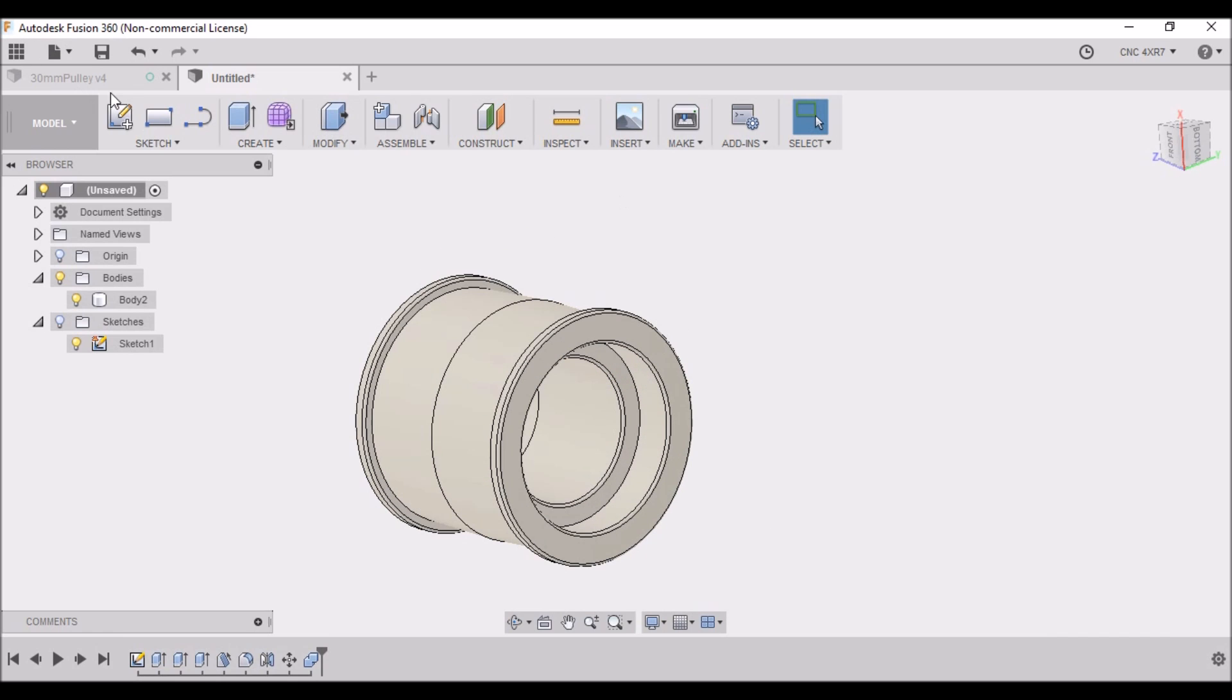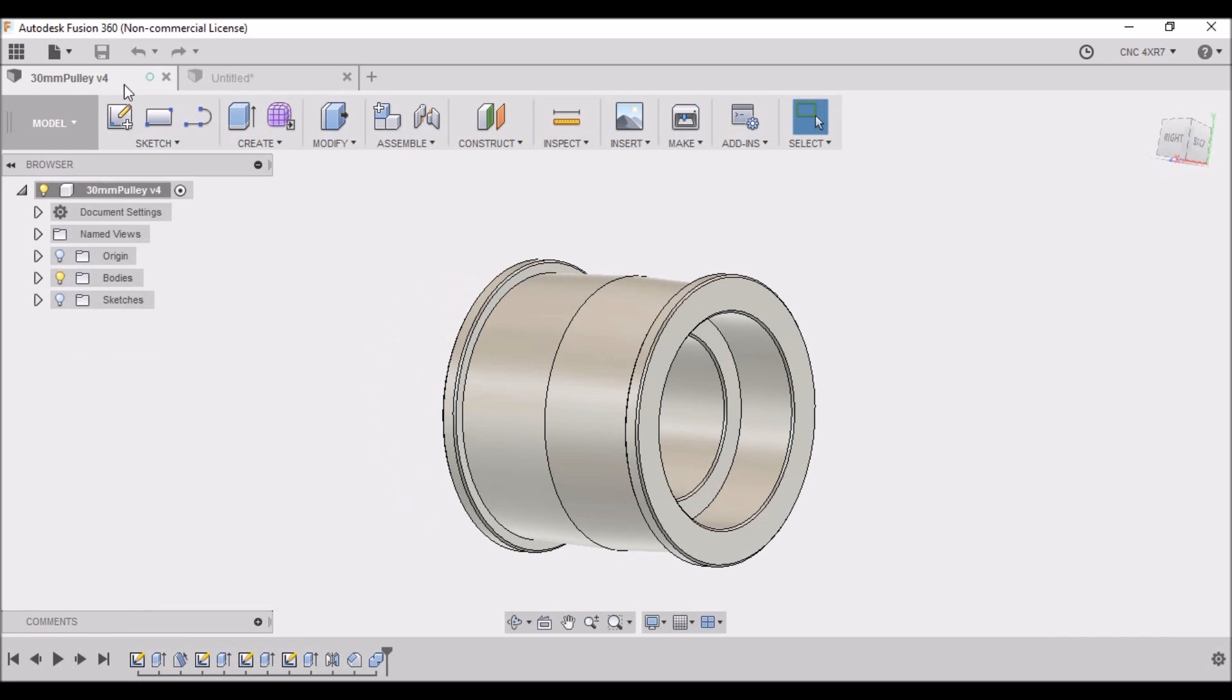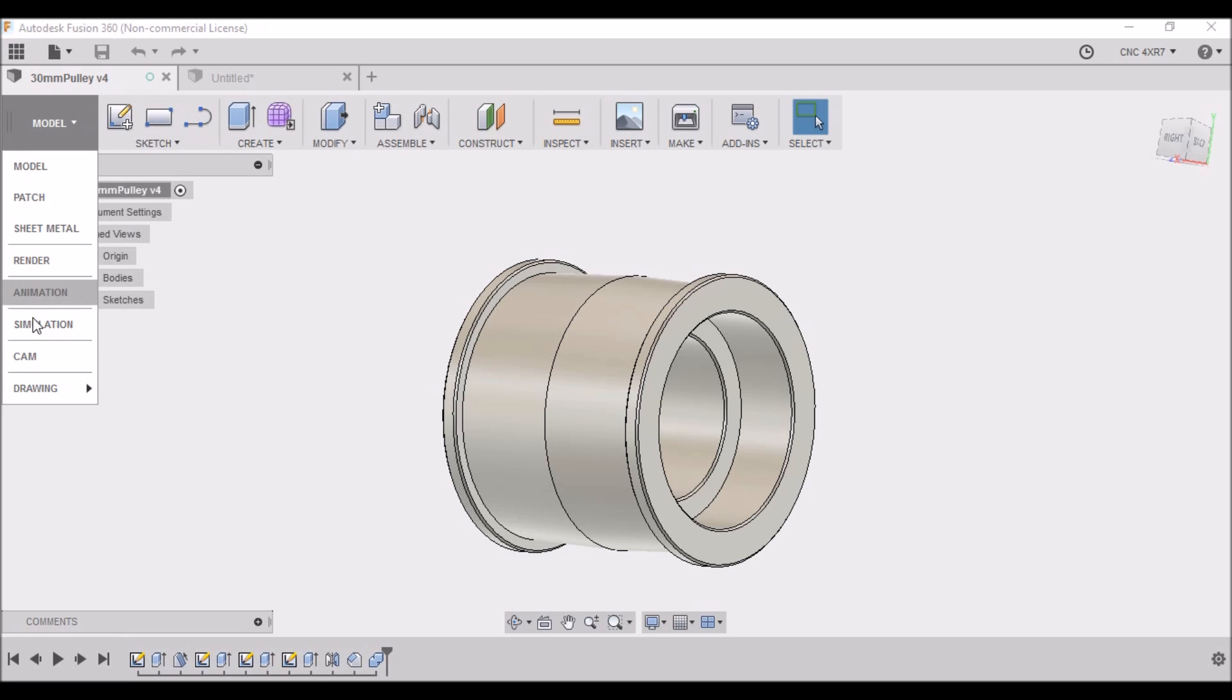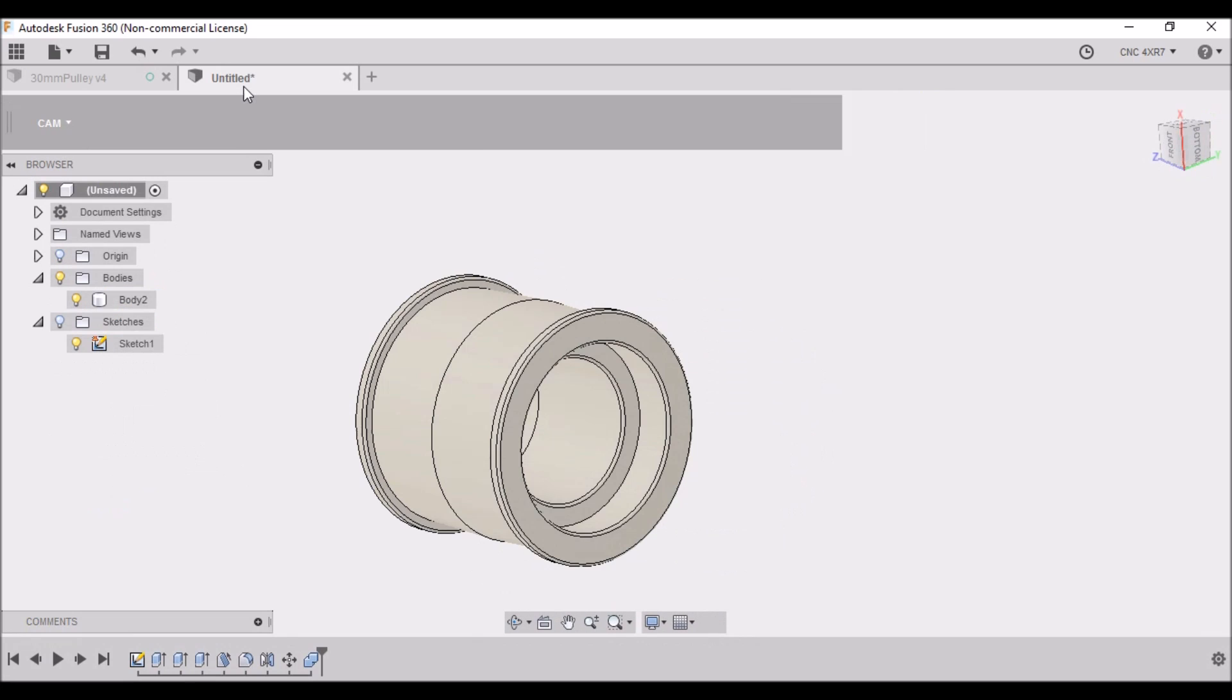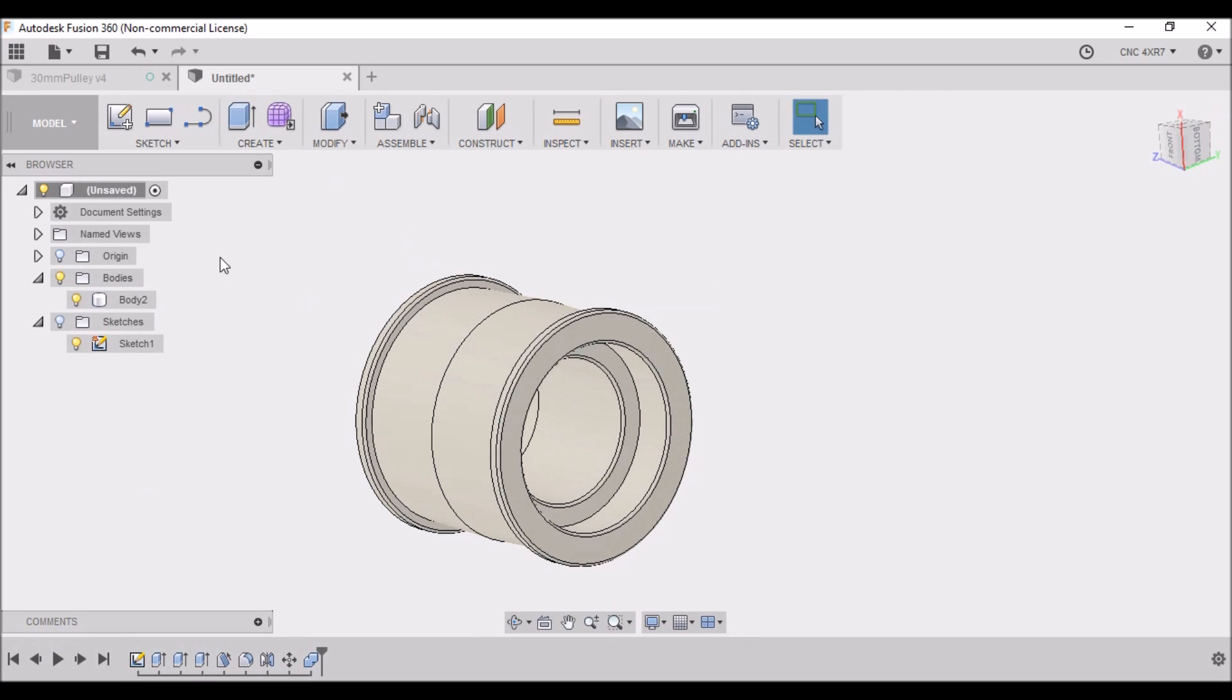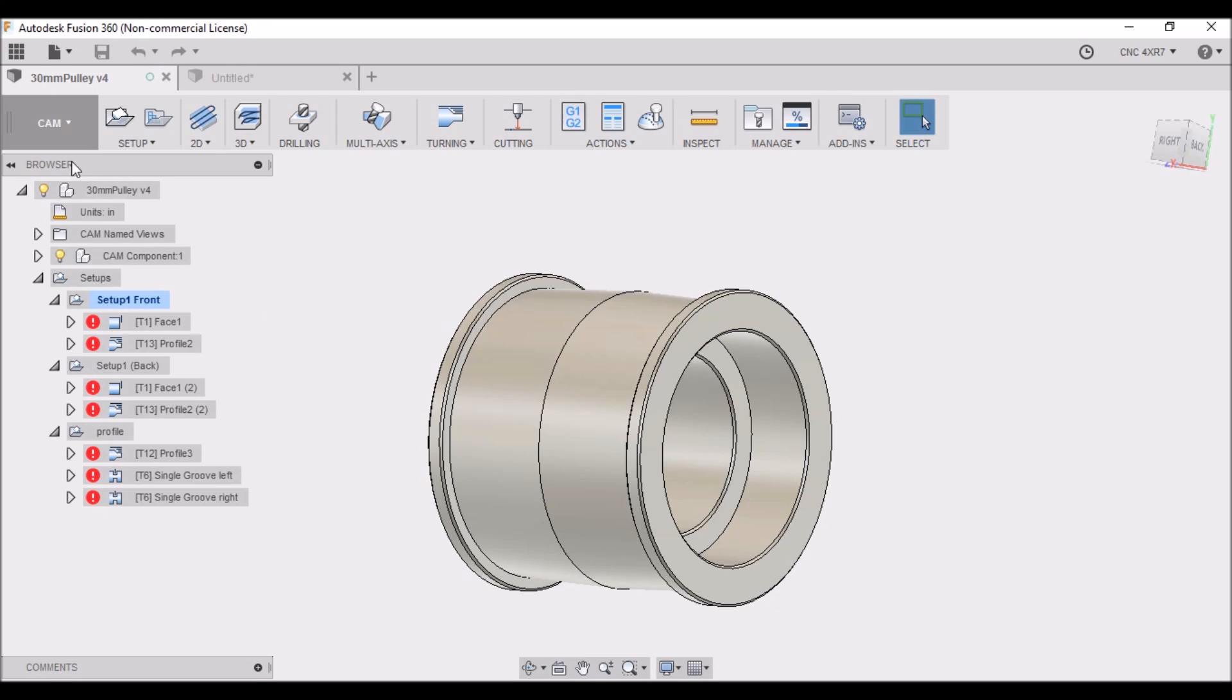All right, so now we'll go back to my original drawing here and let's look at some of the CAM operations that we used.